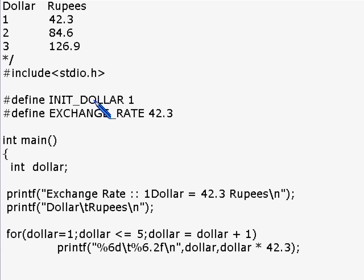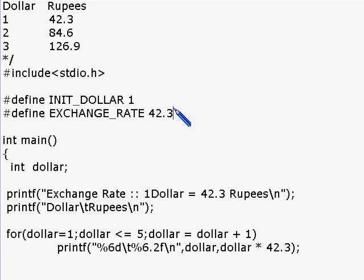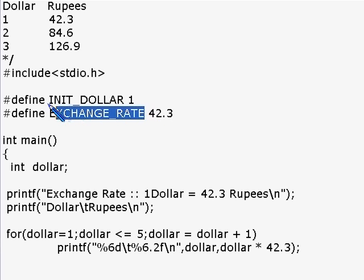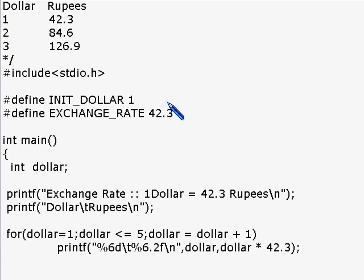Using symbolic constants, you can substitute them for integer, float, string — anything — and use them anywhere in the program. Whatever you have substituted, for example EXCHANGE_RATE will simply get substituted by 42.3. What actually goes to the compiler is 42.3, not EXCHANGE_RATE. It's a very easy way to make your code much more readable.